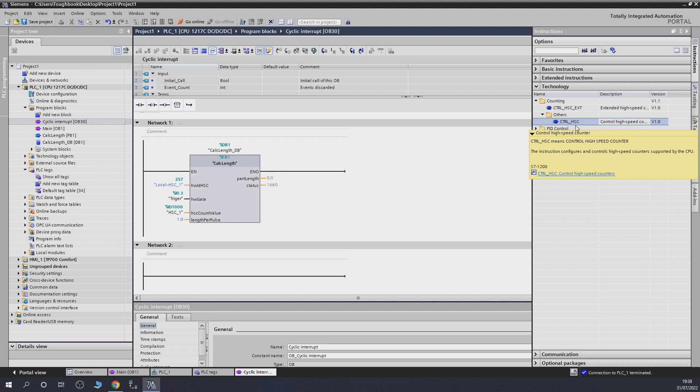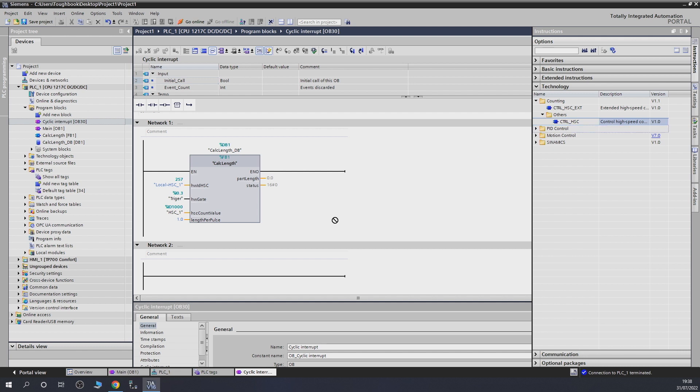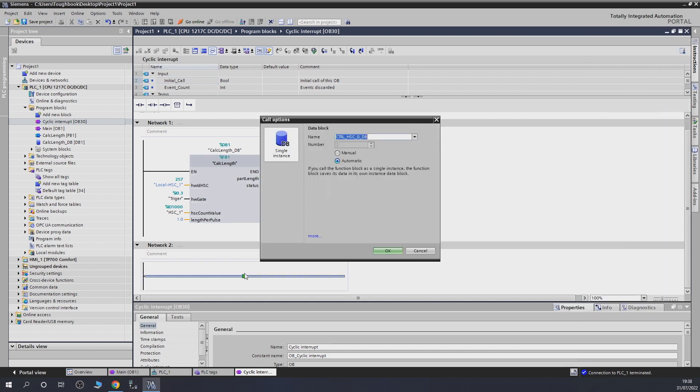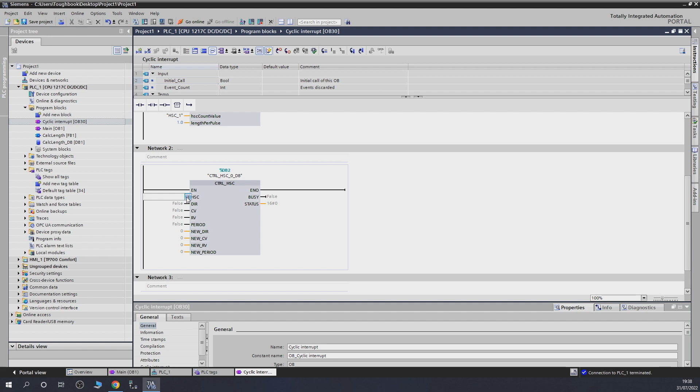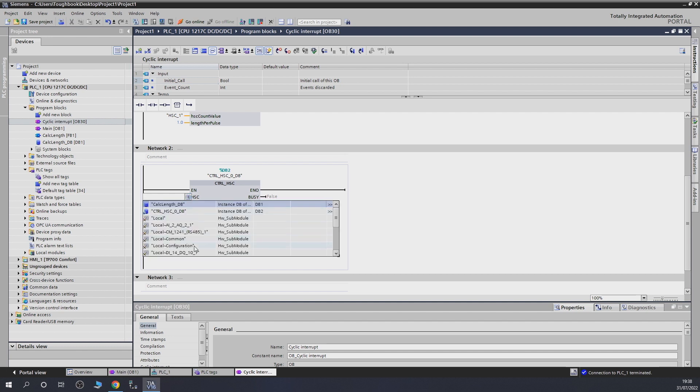Let me just quickly read out what it means. This instruction figures and controls the high-speed counters supported by CPU. Very good, very good block. So, you use it for controlling your counter. So, there we go. It's going to create this data block. From there on, what we're going to need to do in here is tell him what a counter is it. So, it's going to be controlling. We're going to say that it's going to be our counter one.